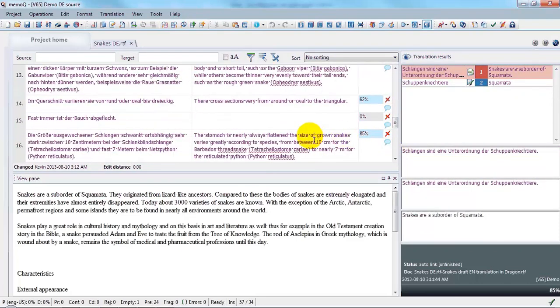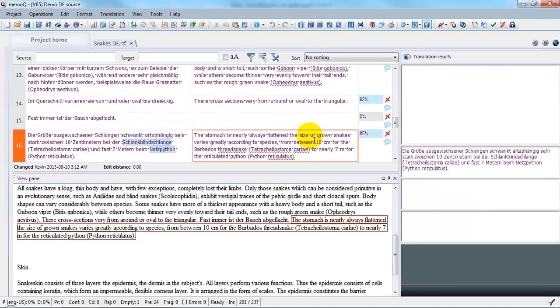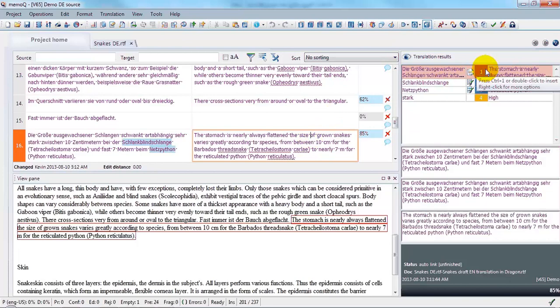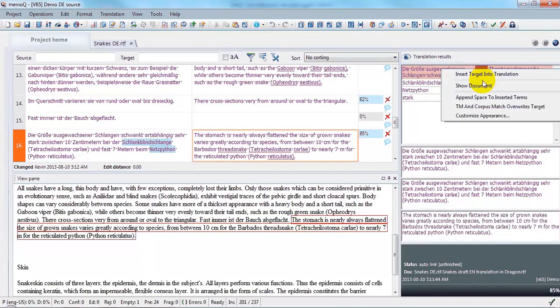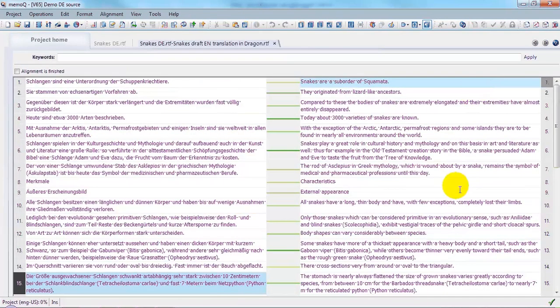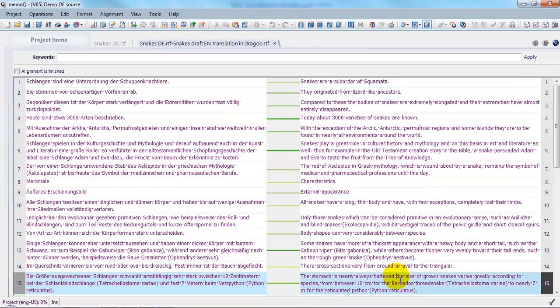OK, here we seem to have a small problem with the alignment. We can take a look at the LiveDocs corpus if we wish and make corrections.